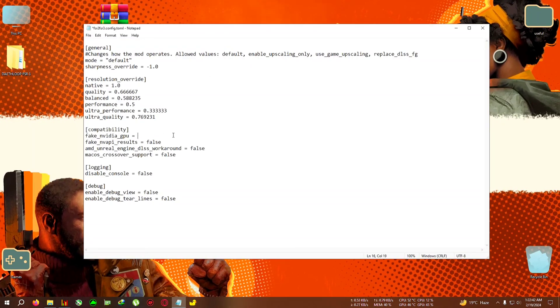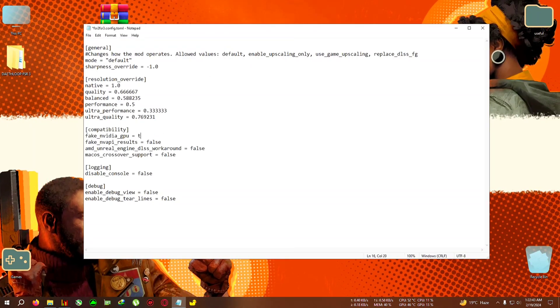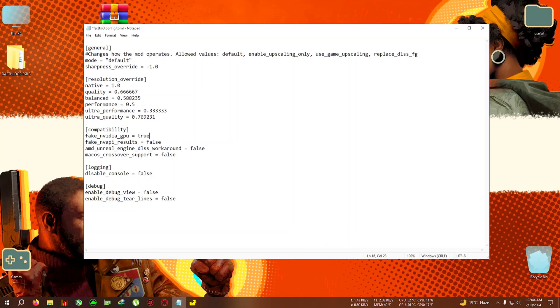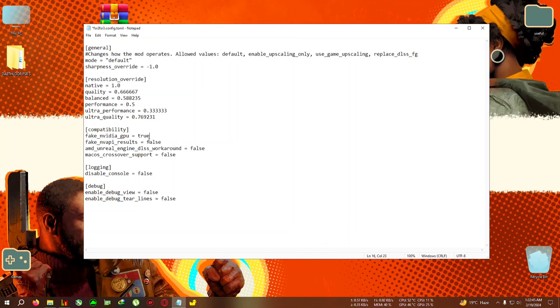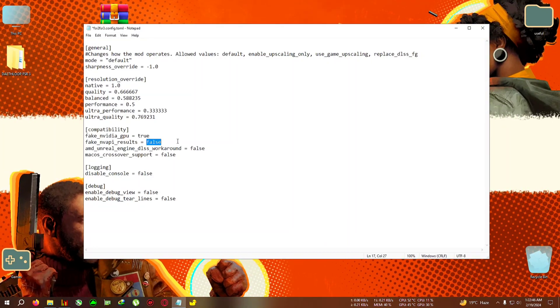Also select this one, delete, write true. Click on file, click on save, then close the file and run the game.